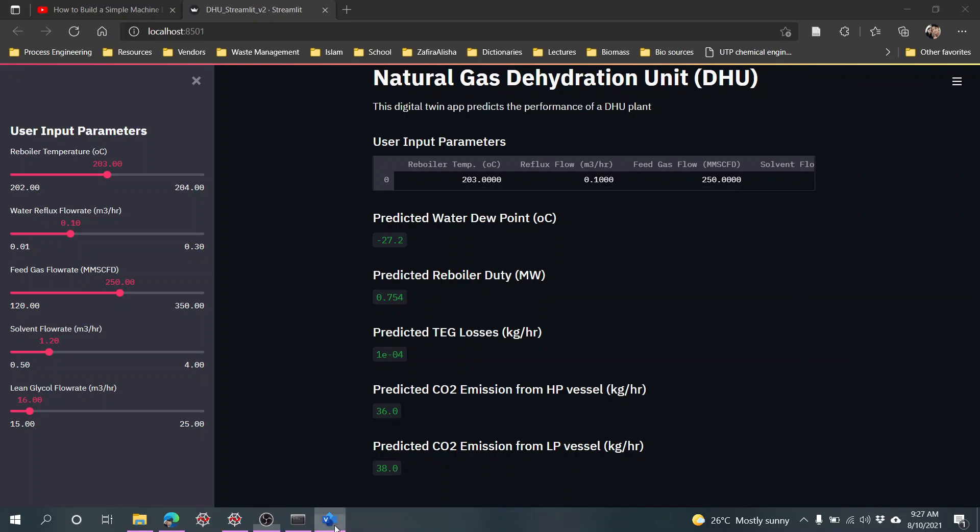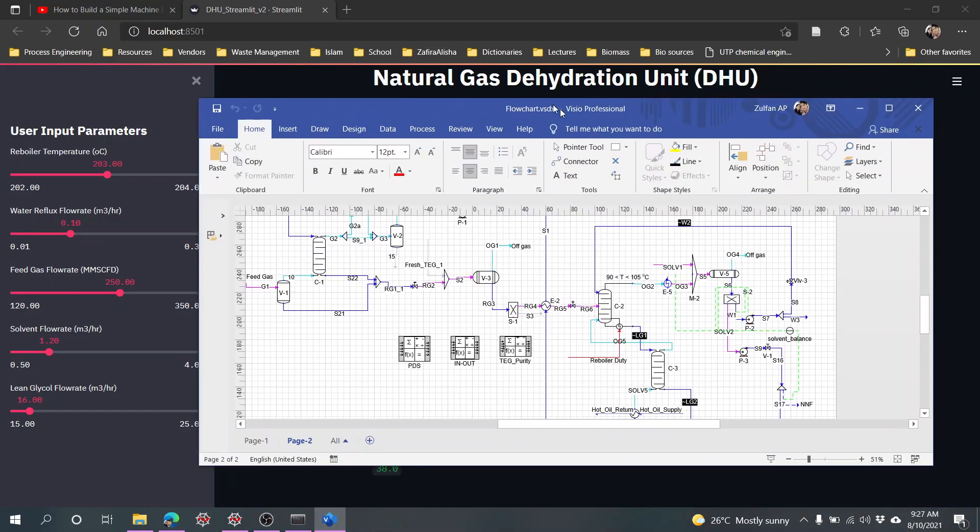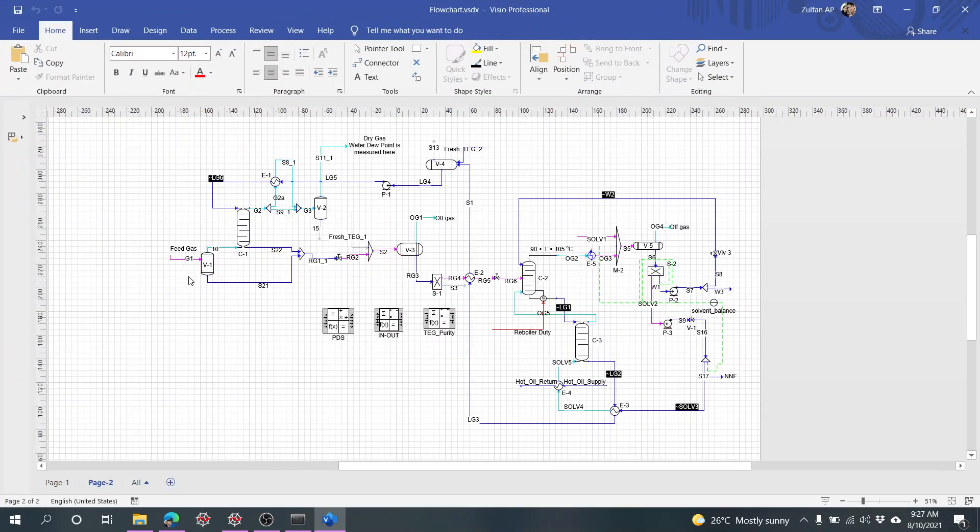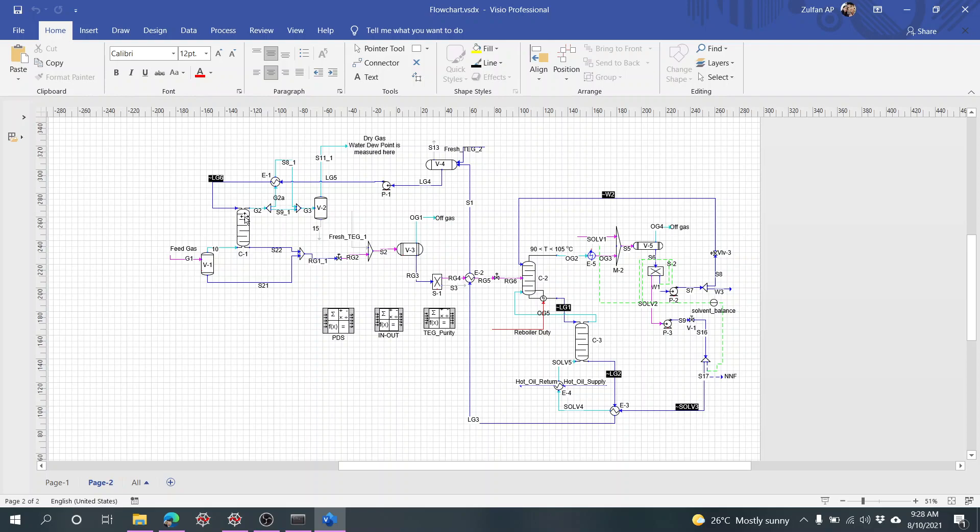Just to introduce you to what this dehydration unit is. We have a feed gas that contains water, and this water needs to be absorbed by a glycol. The dry gas goes up and we measure the water dew point before it goes to the pipeline. The rich glycol containing the water is then regenerated in this column.